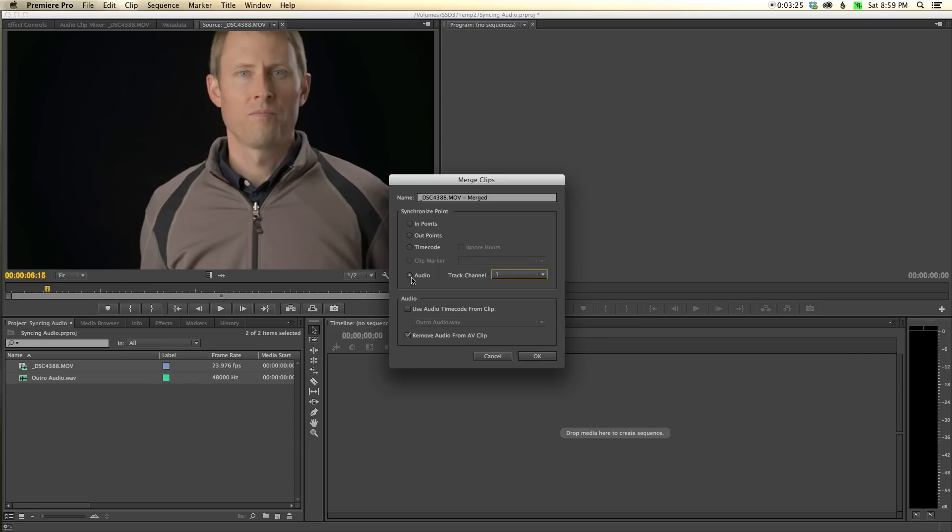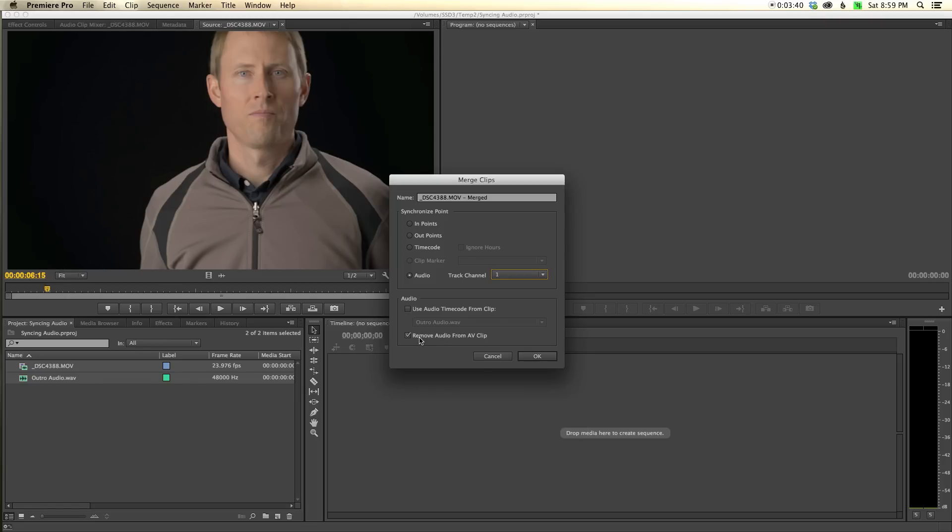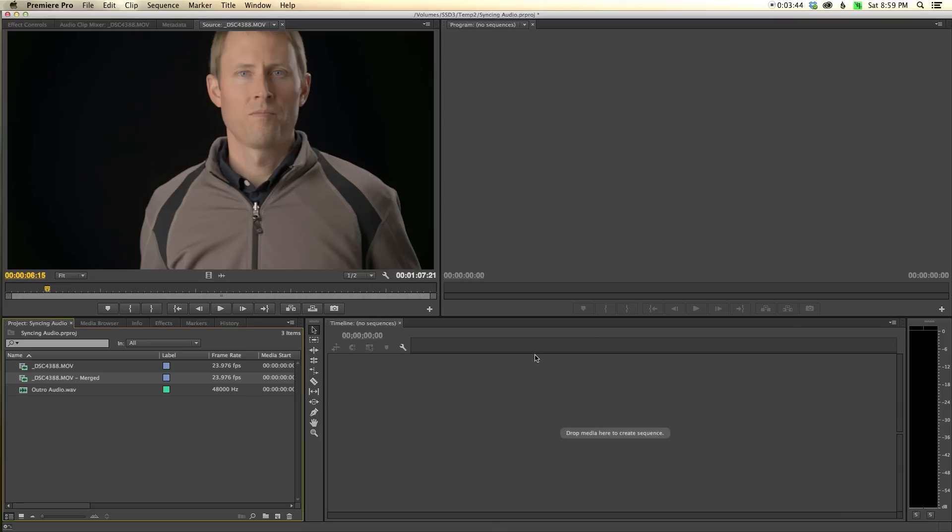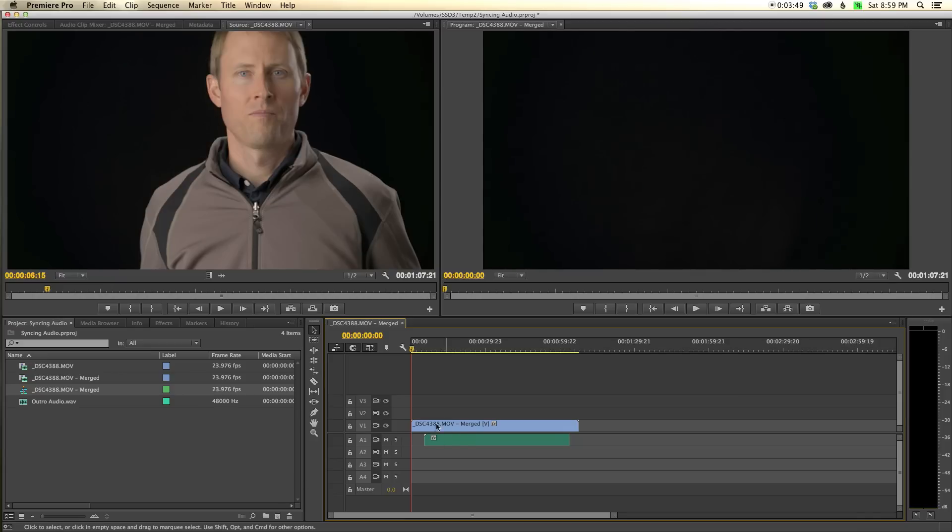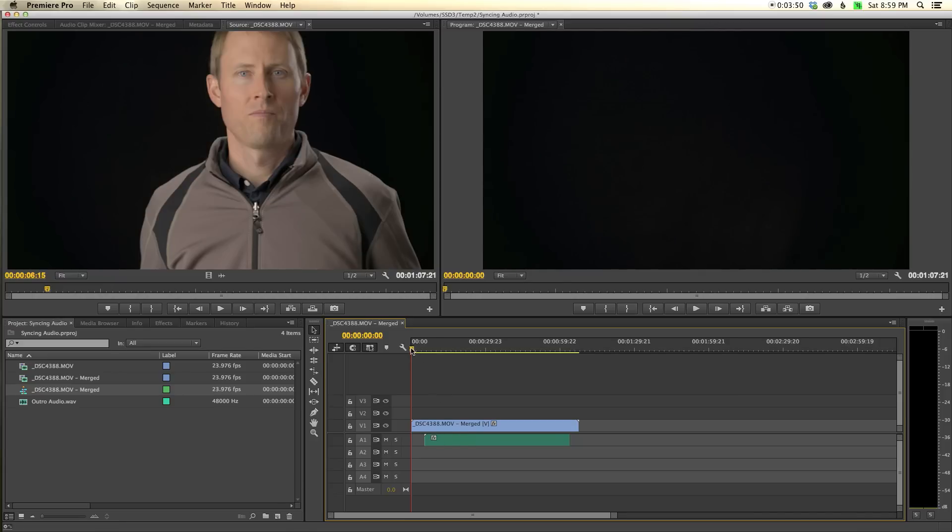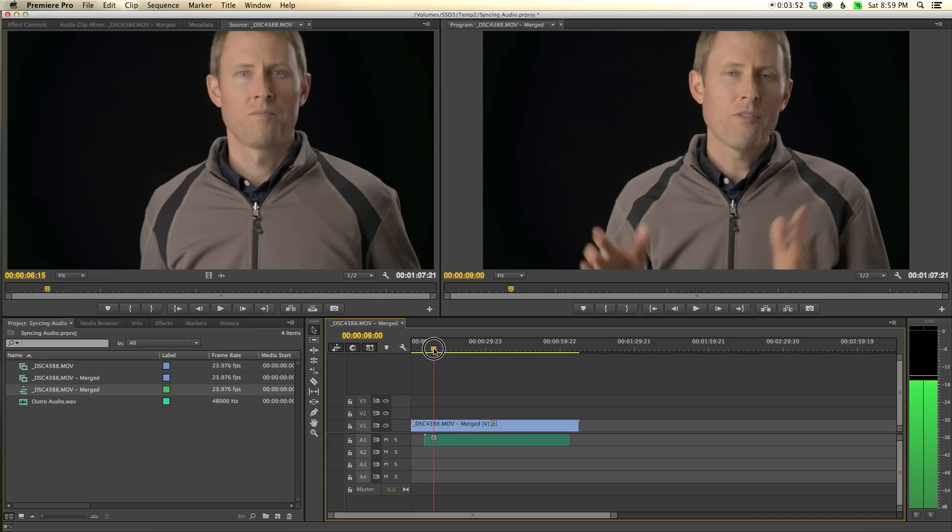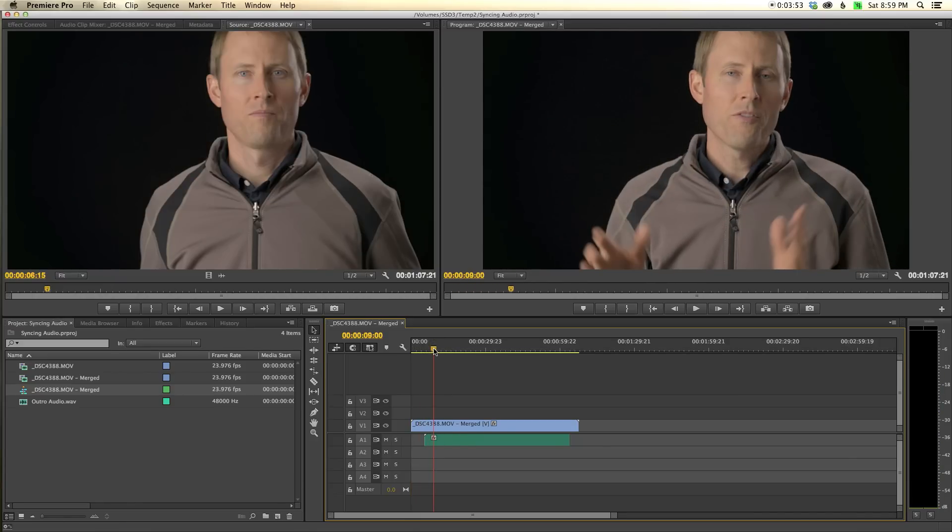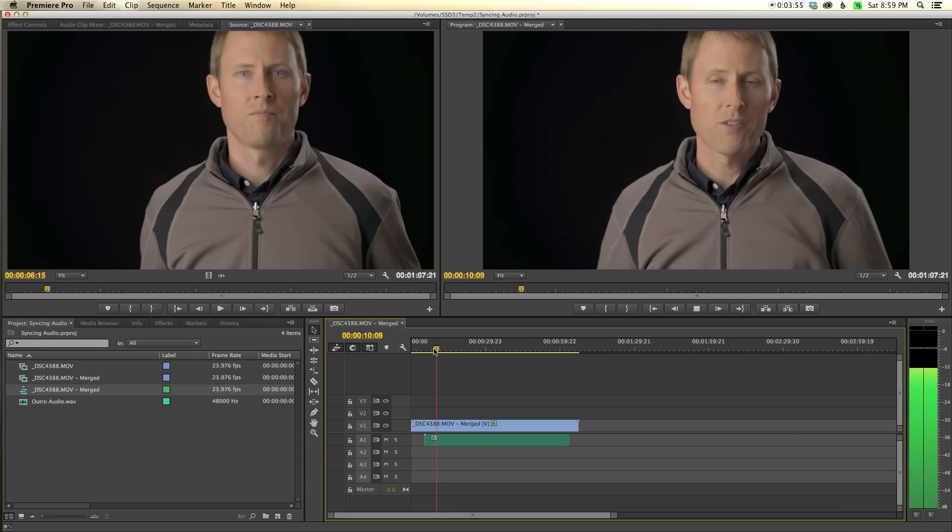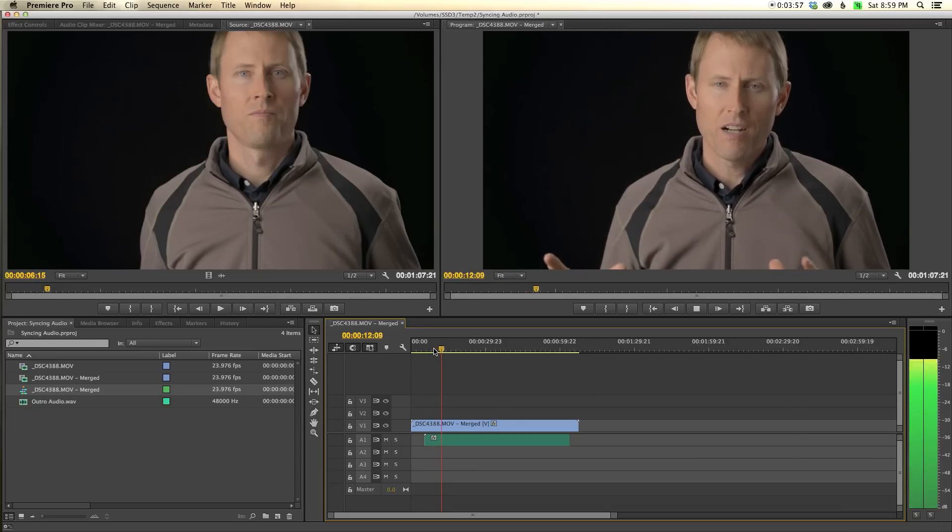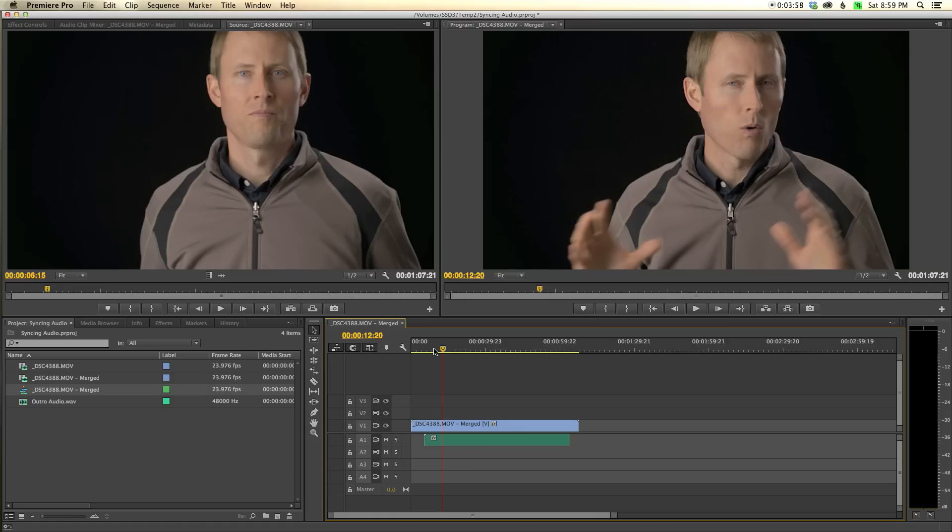I also check this option: remove audio from AV clip. Once it has it synced up, it will remove the audio that came with the video and replace it entirely with the audio from the field recorder. I click OK and we've created this new clip. I'll drop that into a sequence, and you can see it lined them up quite beautifully.